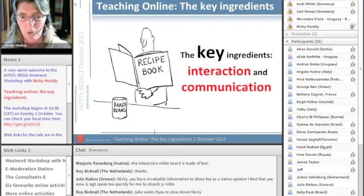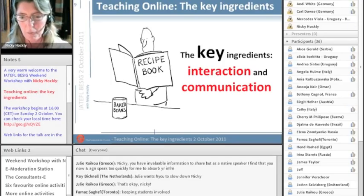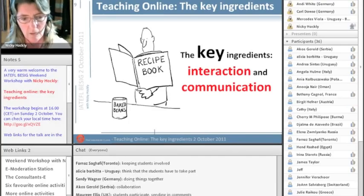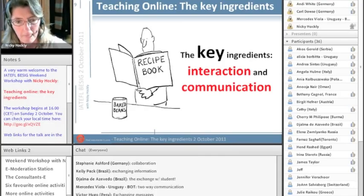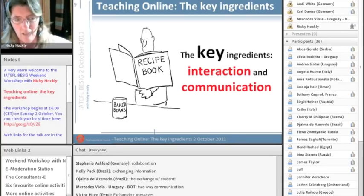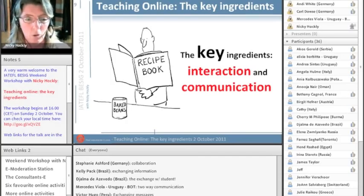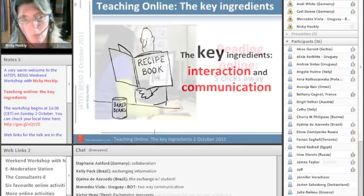Communication because we're talking about language. But what do I mean by interaction? This activity is interactive — this is something we hear all the time. But to me, interaction means something specific. Keeping students involved, says Farnaz. Students have to take part, says Alicia. Doing things together, collaboration. Students participate. Exchanging information. Two-way communication. Exchanging messages. We're all on the same page. To me, an interactive exercise is NOT a sentence on a website where you drag in the missing verb — that's not interaction. You're not interacting with anything; you're dragging words around a screen.